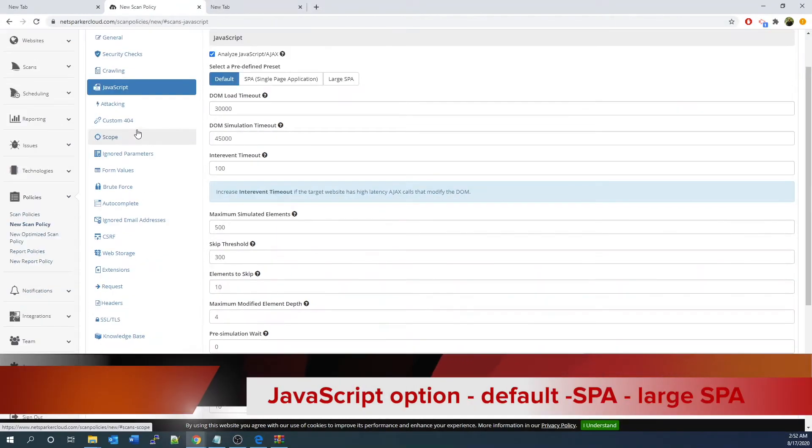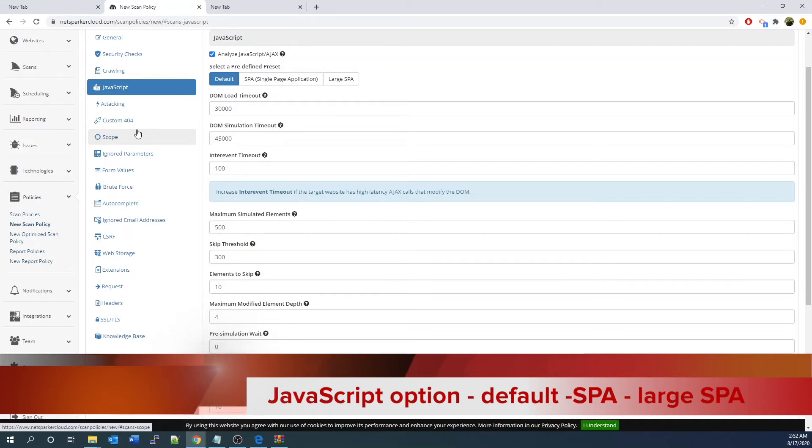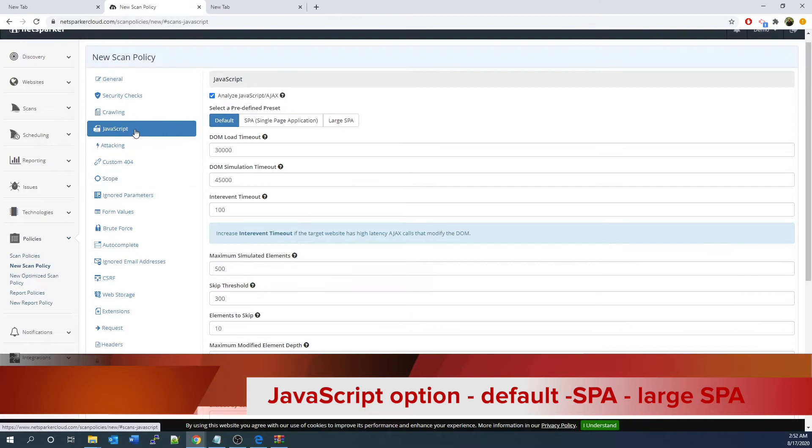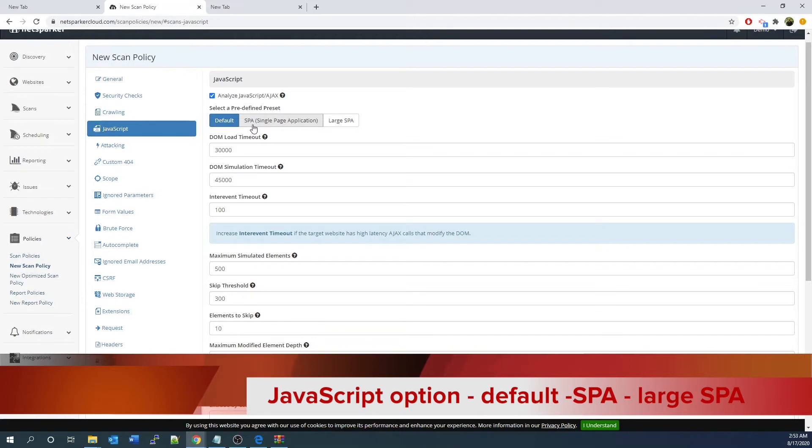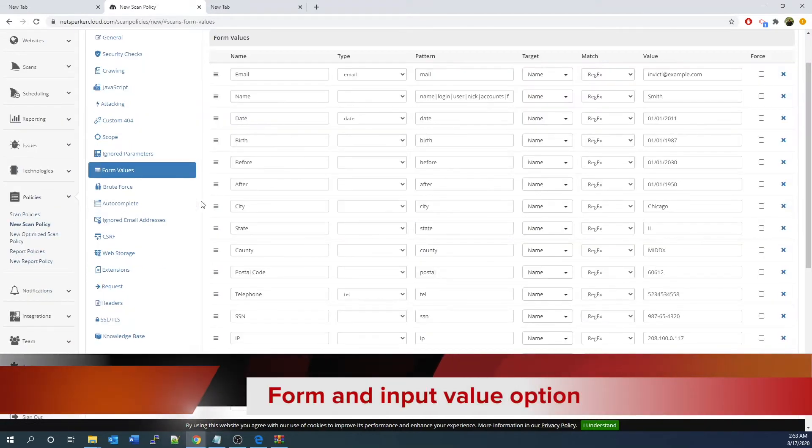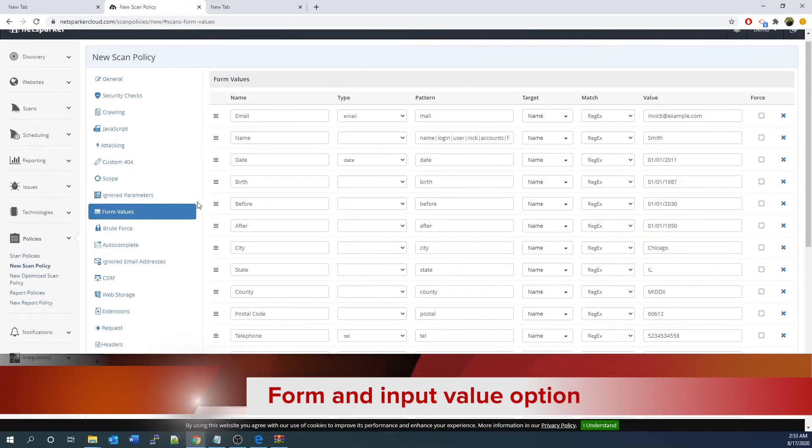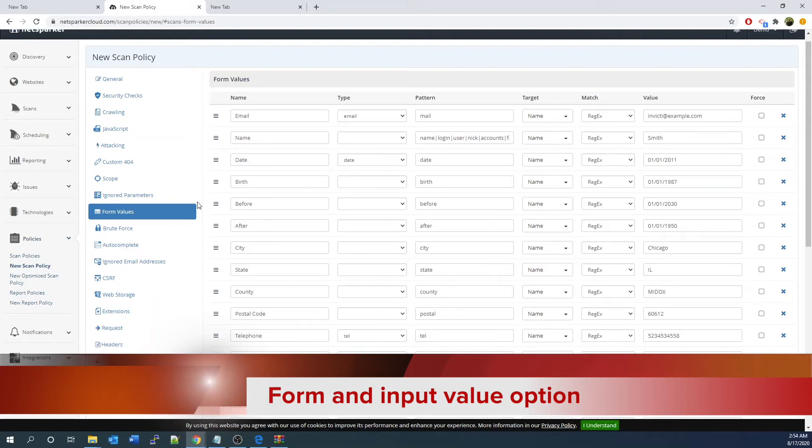From the JavaScript tab, you can configure from report single page application (SPA) to large SPA to quickly apply the auto set of the values. You can further filter or tune to the values that you need at a faster speed. From the Form tab, you decide what value you want to put into a form and make sure it's tailored for your web application you want to test.